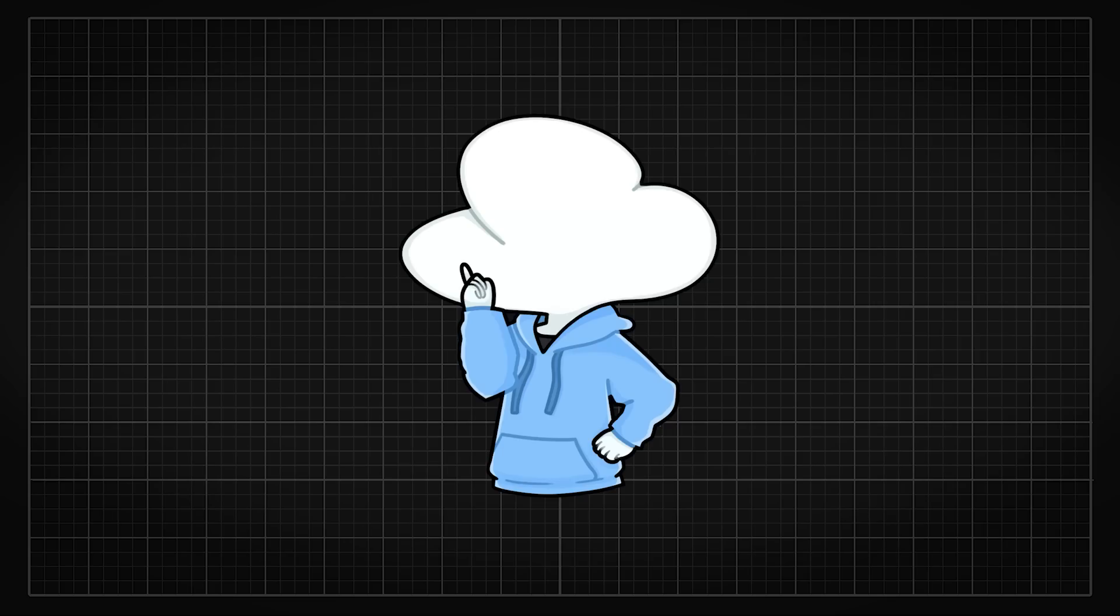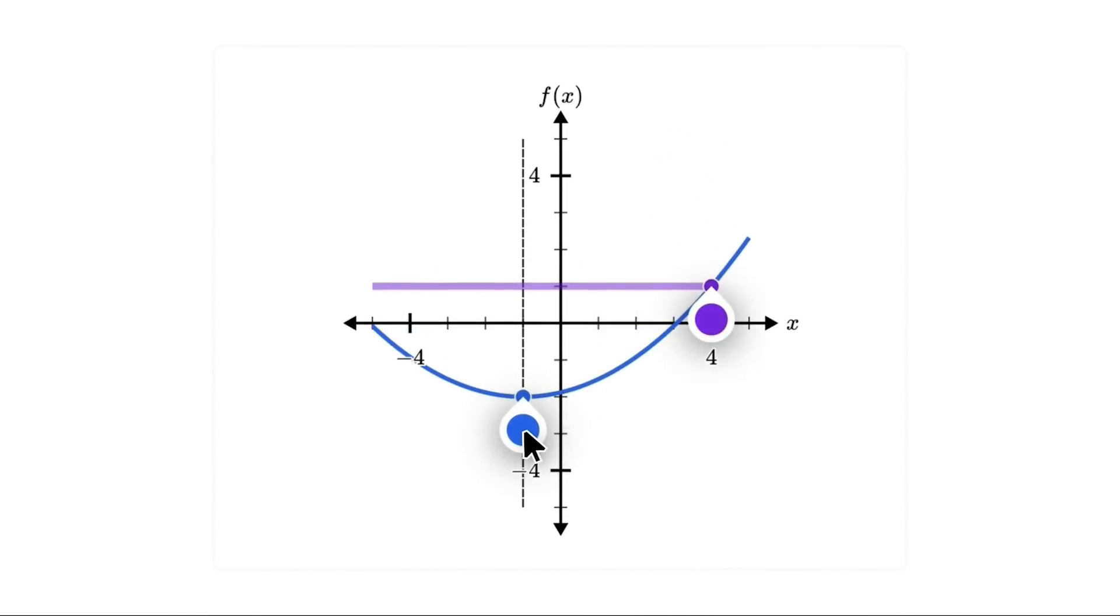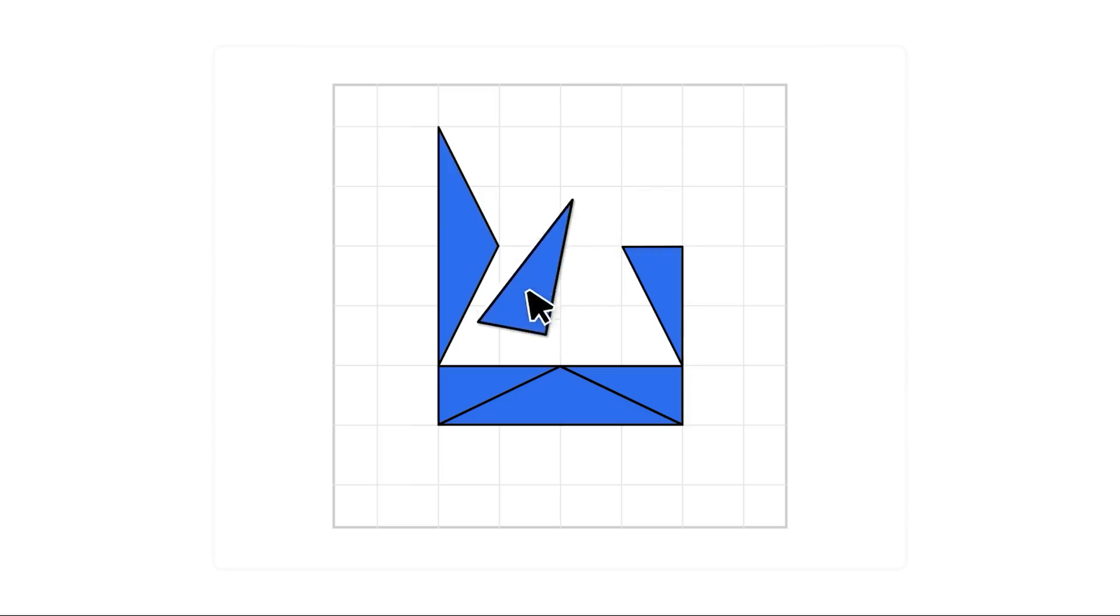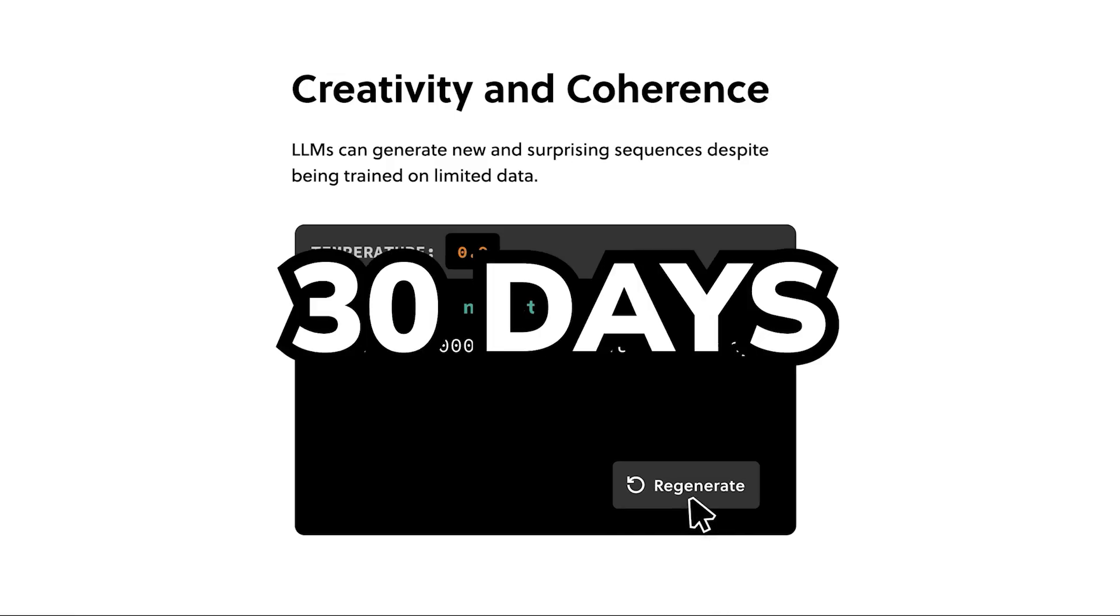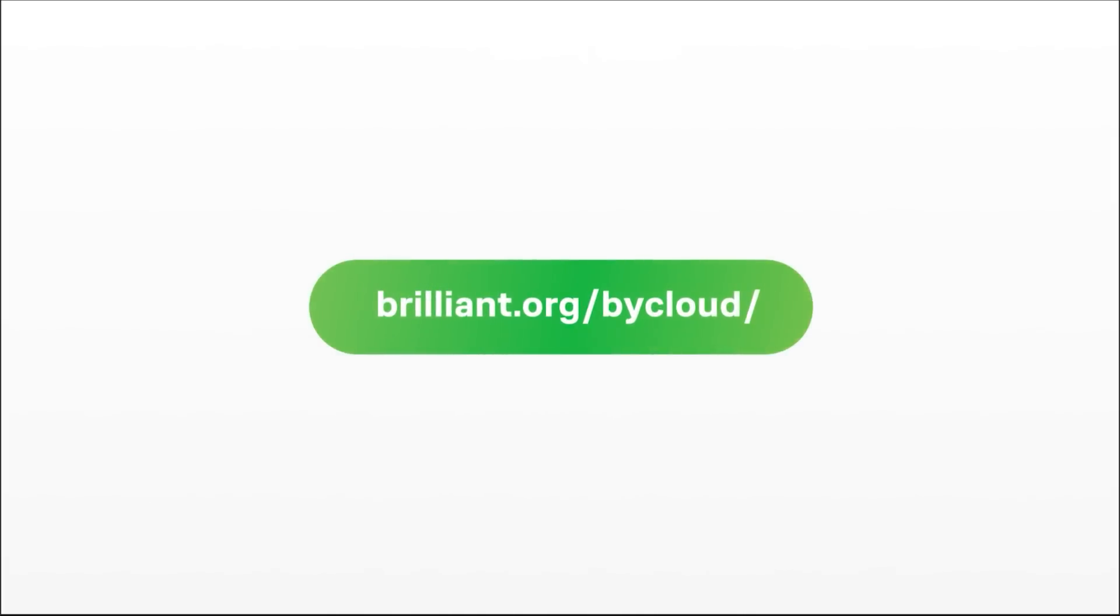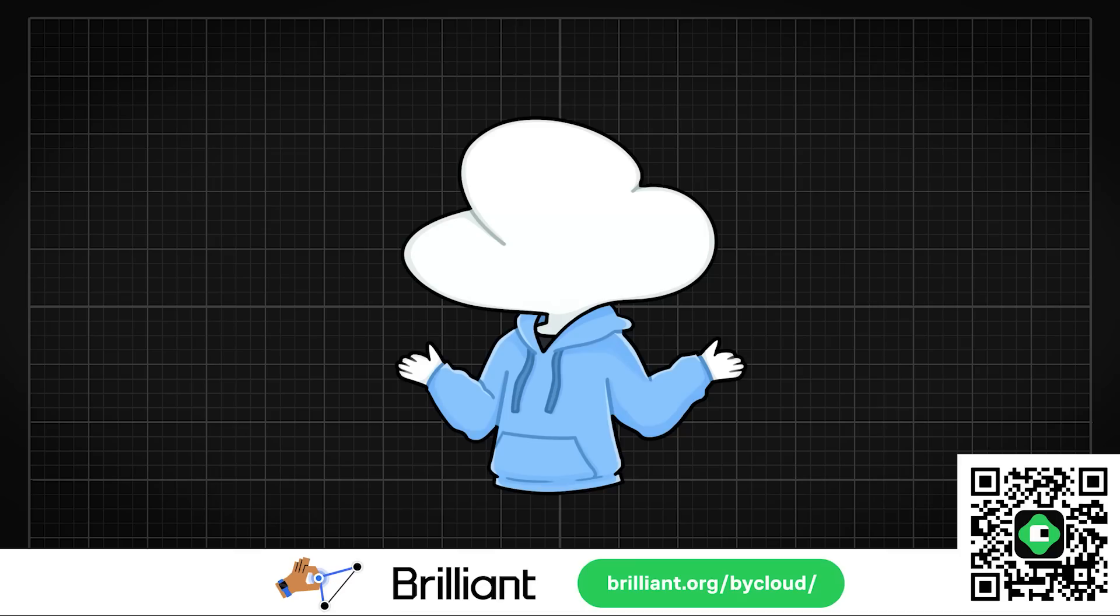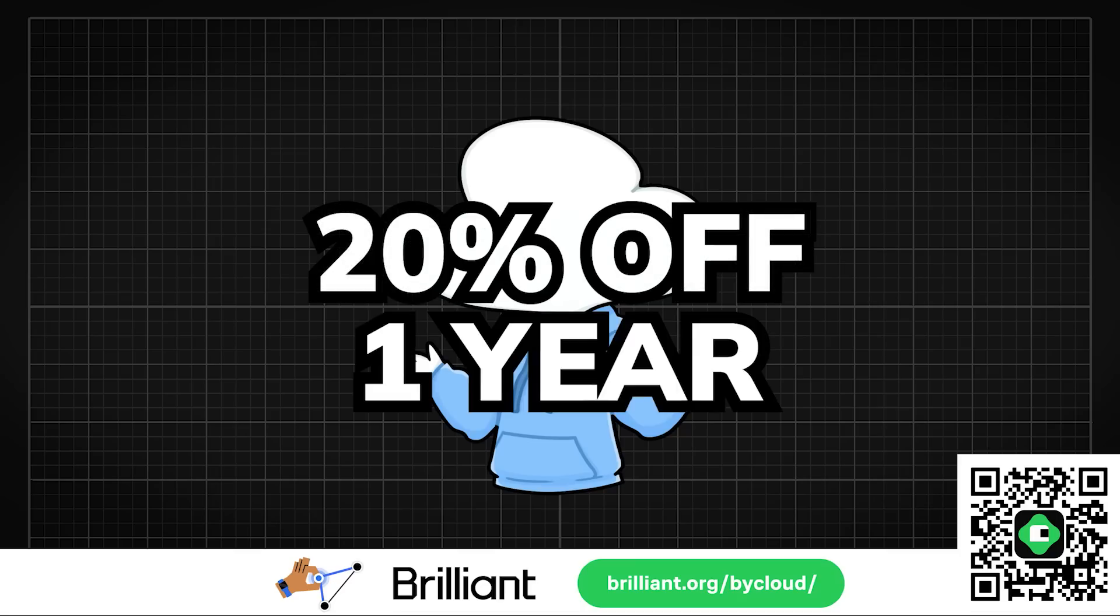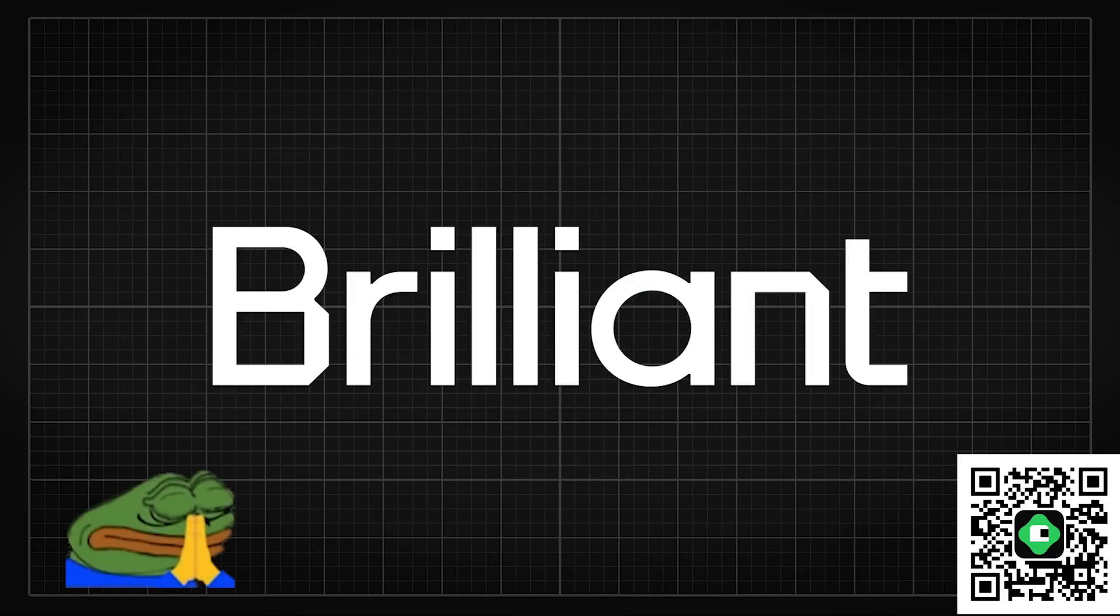they have some of the best visualizations to help you learn or refresh your memory with, and maybe playing with Brilliant will help you build a super strong intuition that you'll never forget. So to try everything Brilliant has to offer for free for a full 30 days, visit brilliant.org/bycloud or click on the link down in the description. You will also get a 20% off an annual premium subscription. And thank you Brilliant for sponsoring this video.